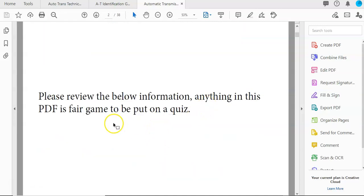Again, I think this PDF is fair game. I'm not going to ask you a very technical question because there is some technical information in here since we're using it all semester. But for right now, I wouldn't ask you a very technical question.